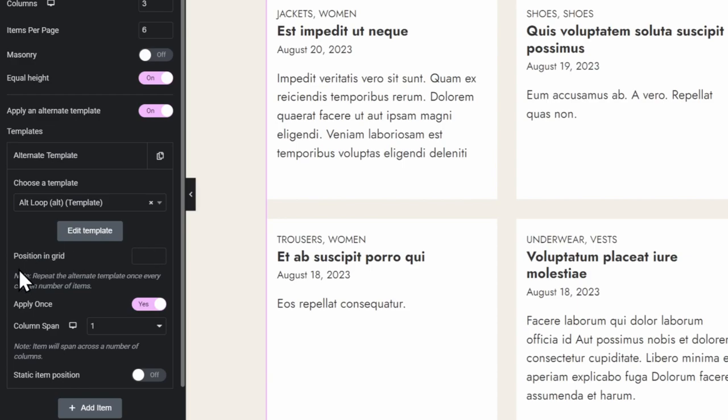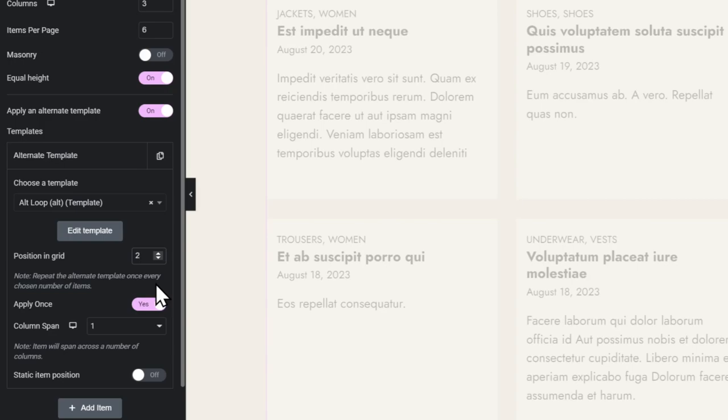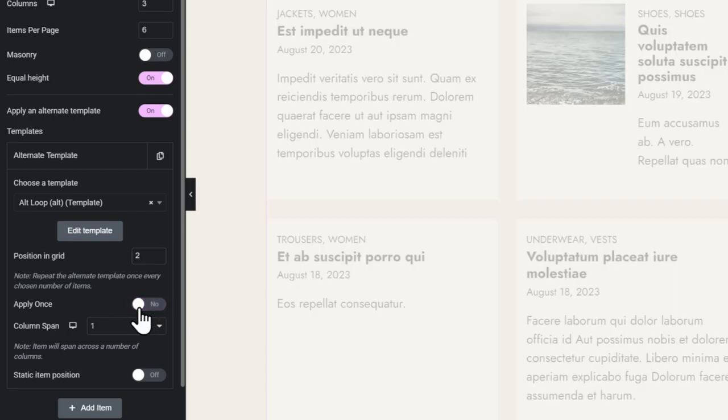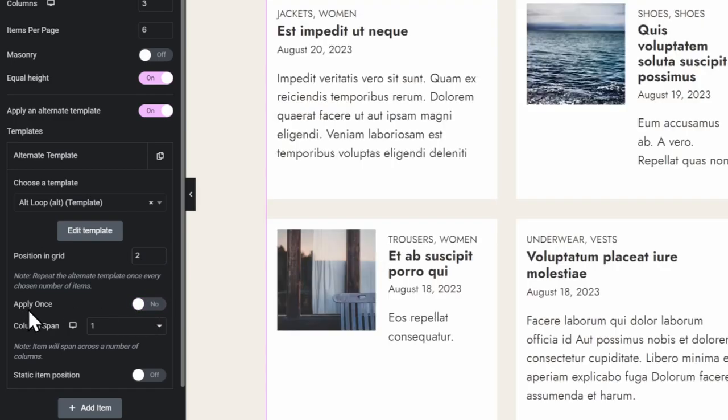Now we have to do some options. So first, we want to position in the grid. We'll set it to 2. Then we don't want it to apply only once. We want to apply every second time. So we toggle this off.